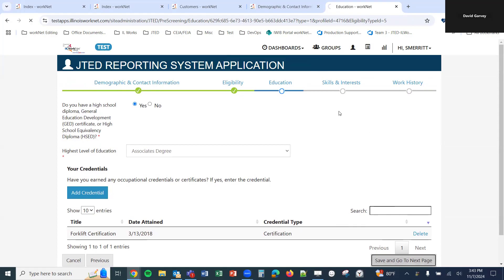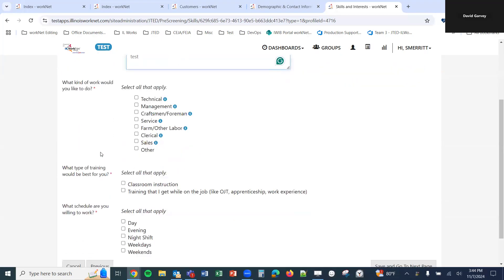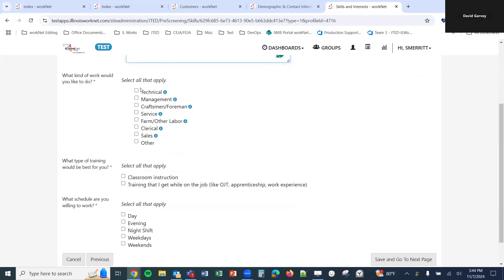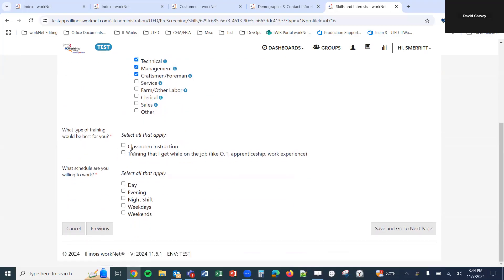We'll click 'Save and go to next page,' which takes us to the skills and interests part of the application. The first question is 'What are three things you would like to get out of the program?' — entered into text boxes. Below this, 'What kind of work would you like to do?' — select all that apply, with info bubbles defining each option. Then 'What type of training would be best for you?' — classroom instruction or on-the-job training like OJT, apprenticeship, or work experience. Finally, 'What schedule are you willing to work?' Then we save and go to the next page.